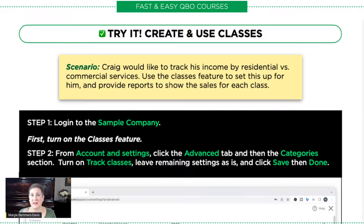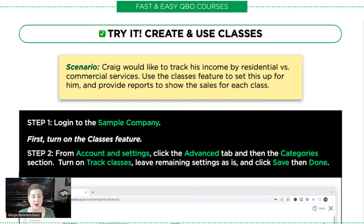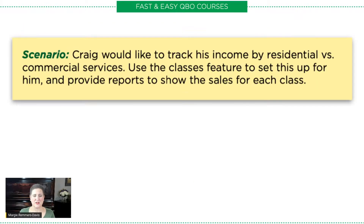But if you would like to further your knowledge, if you'd like to really understand how classes work and how to use them and set them up, then stick with me and we're going to go into it in this exercise. Before we get started, if you would like a copy of this exercise, or if you'd like to find out more about our courses, you can just check out the links below. So, let's get into this exercise.